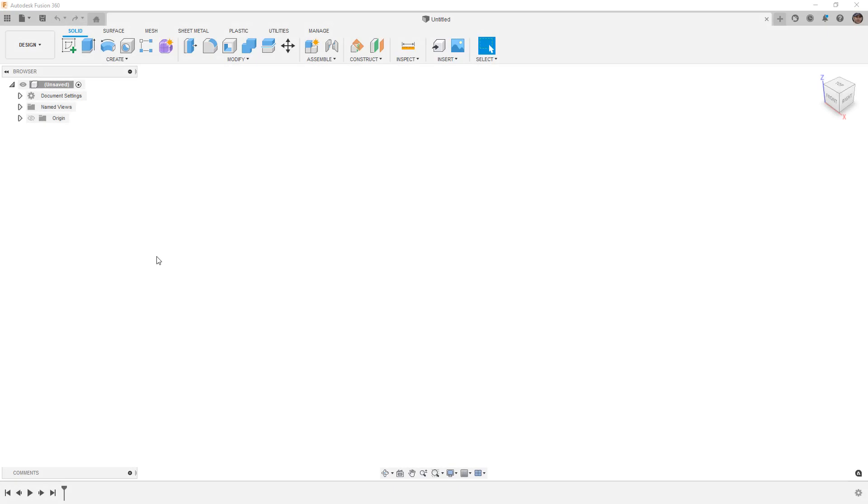In this video, we're going to take an updated look at the Fusion 360 form tool called Match based on the January 2022 update.